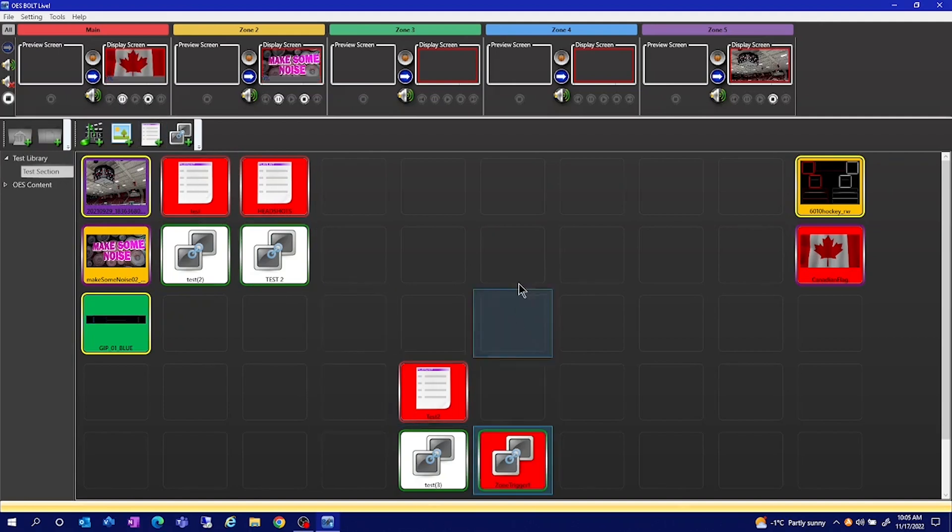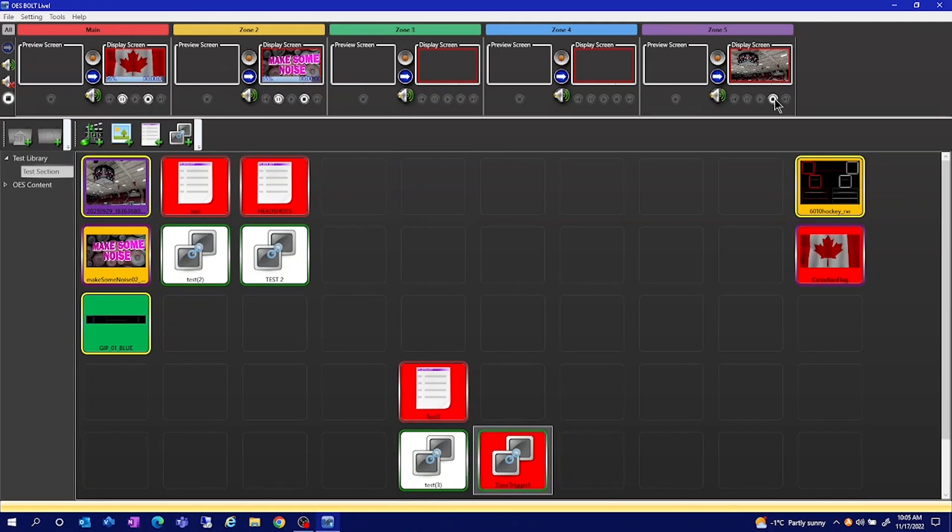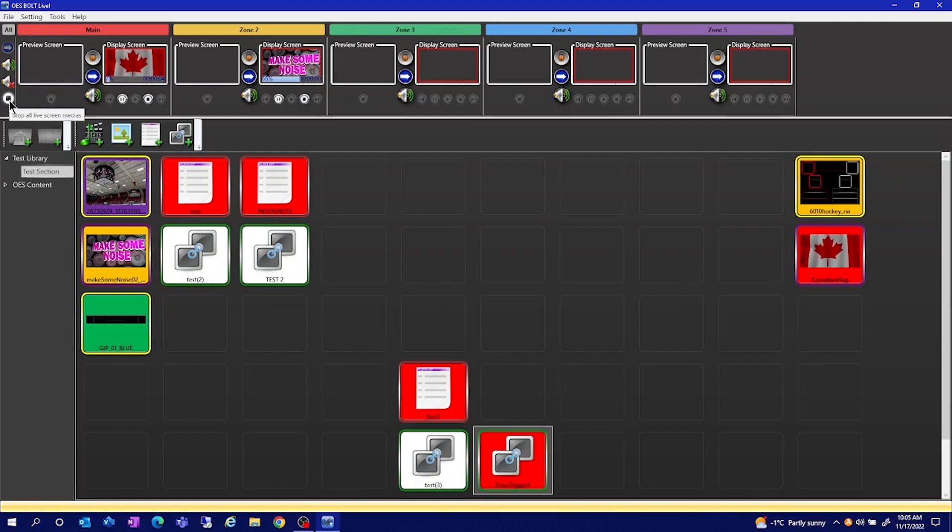If you need to stop files playing in specific zones, just press the stop button. If you'd like to stop all content from playing, hit the stop button here on the far left. This will blank out all your zones.